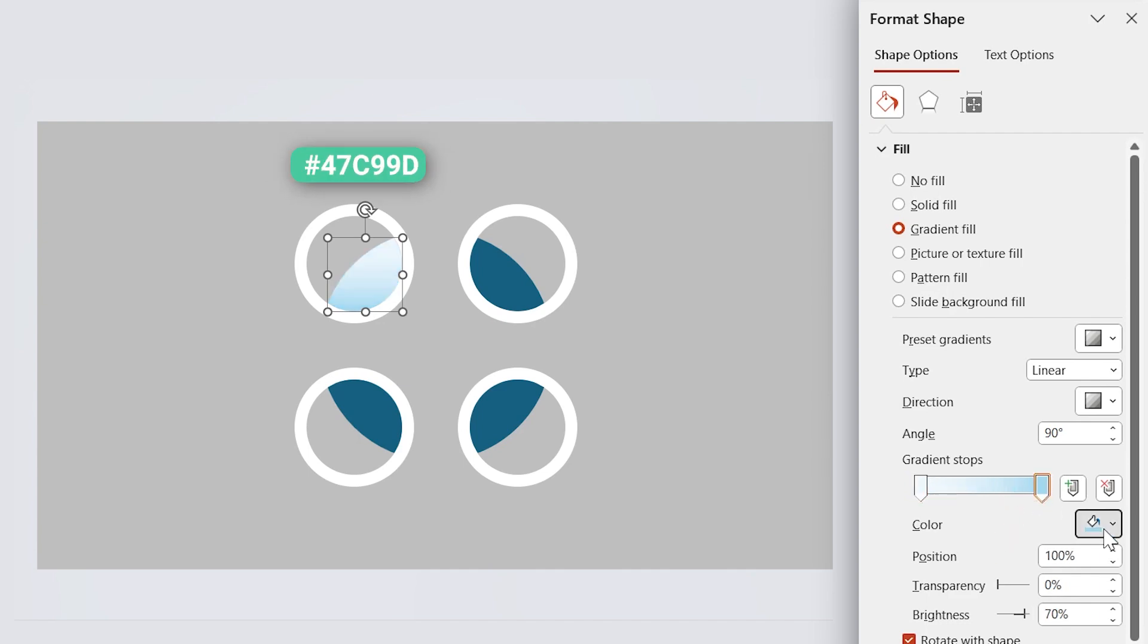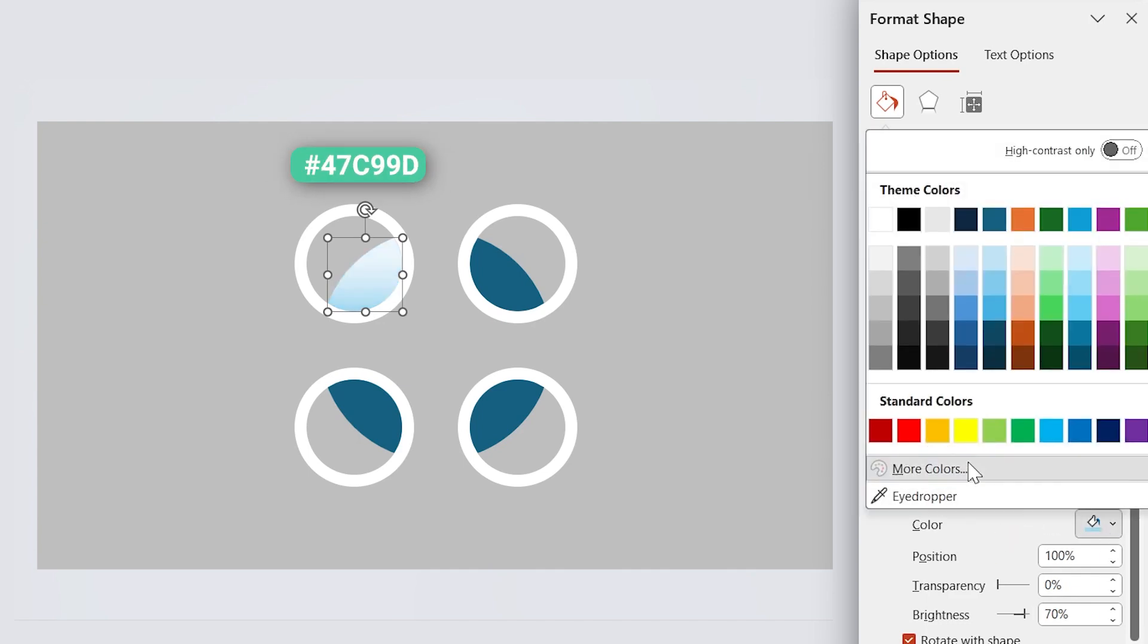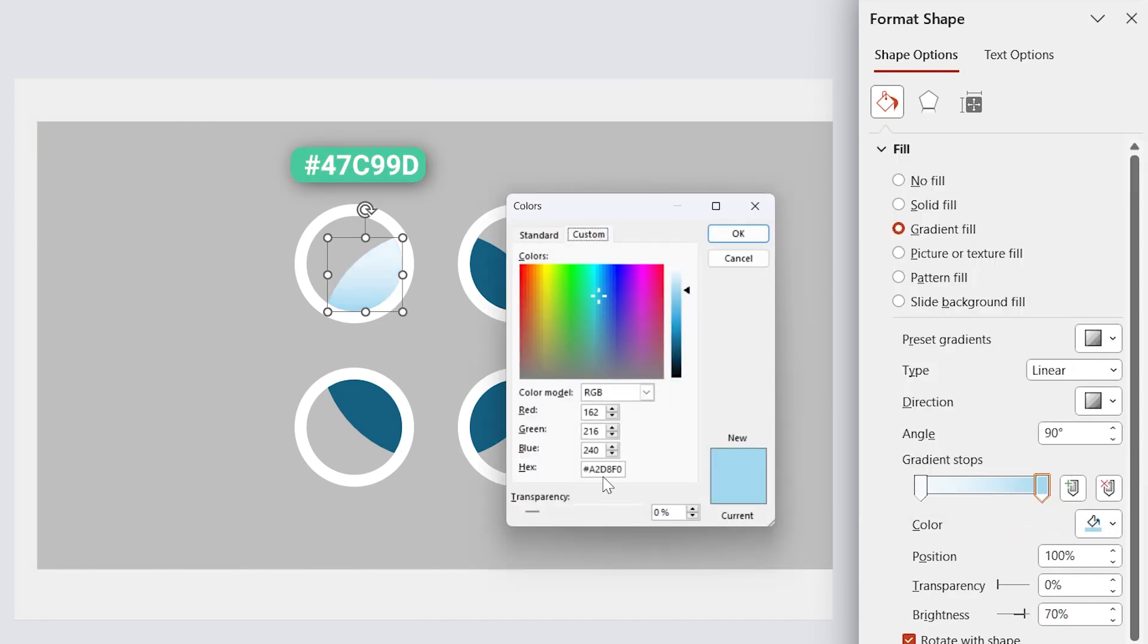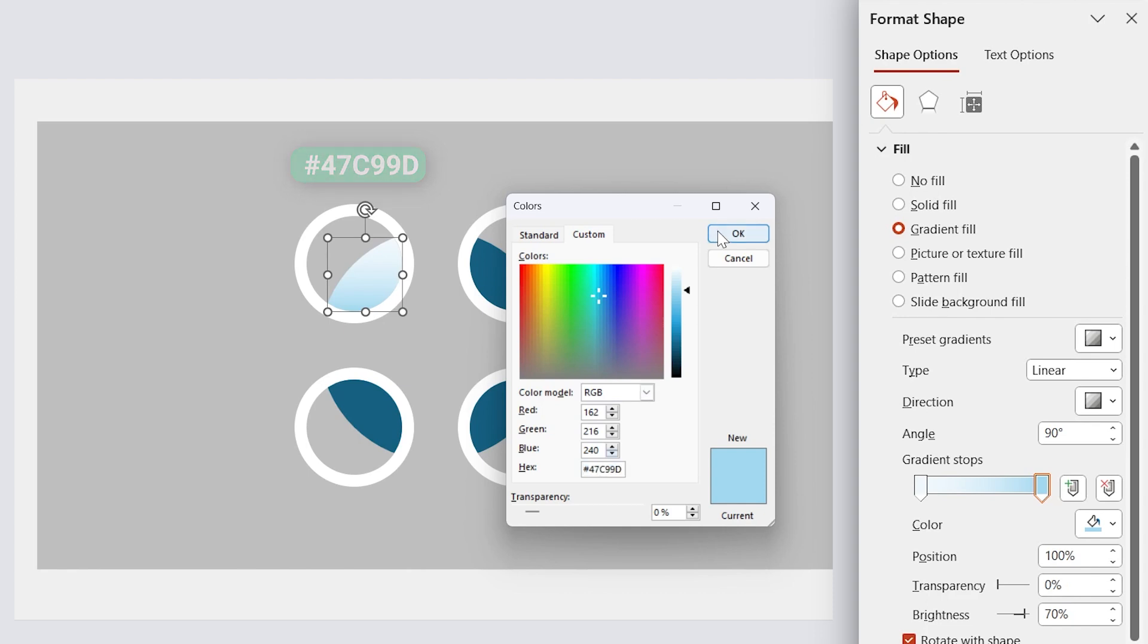Set this color code for this spot. You can drag this handle as much as you like. For me, 32% is good.